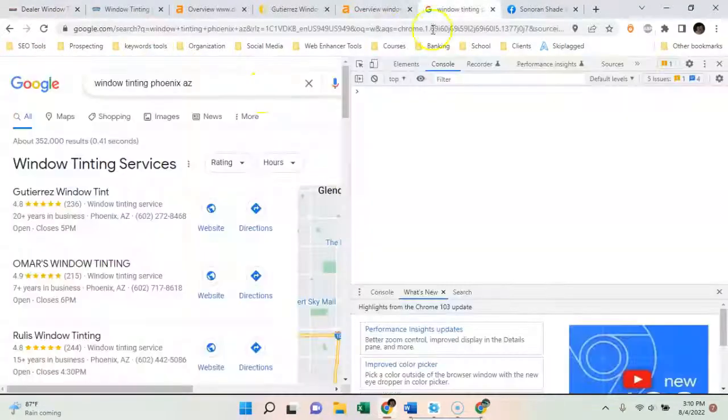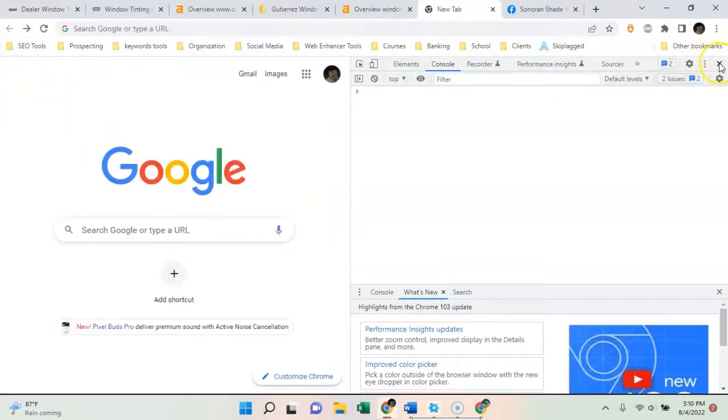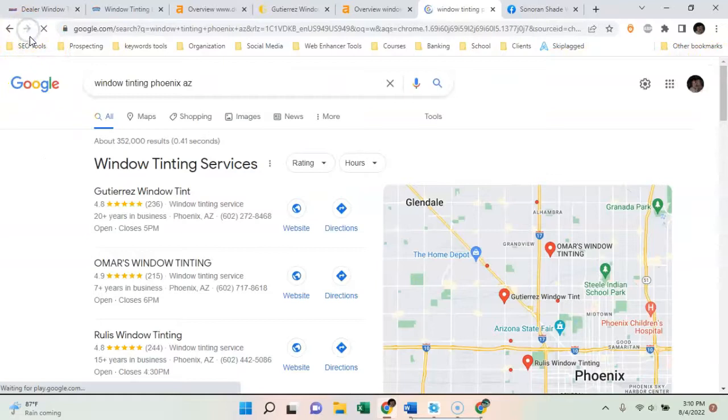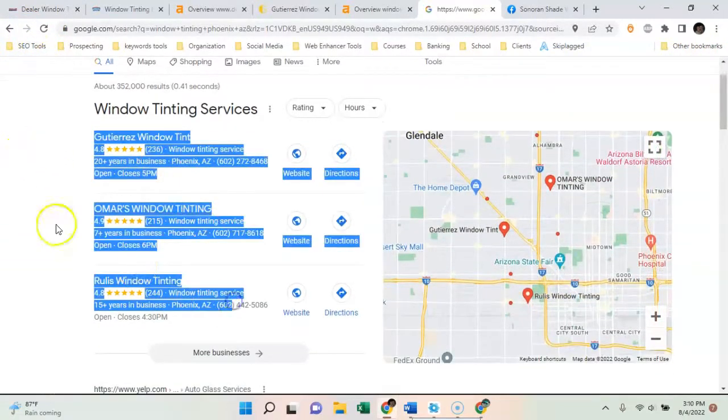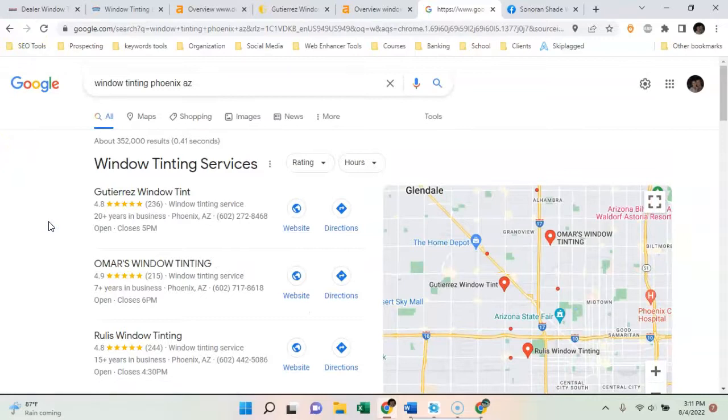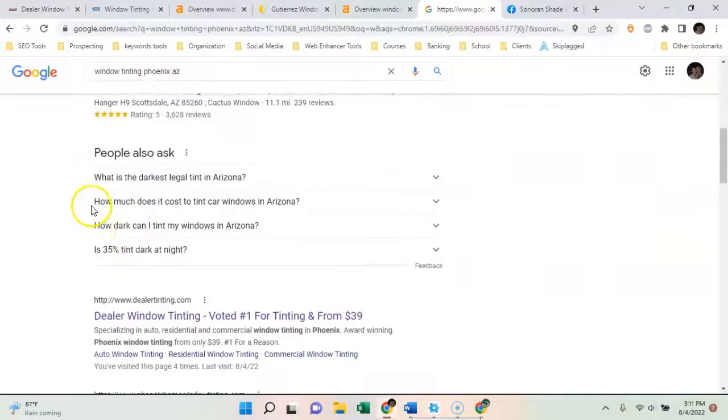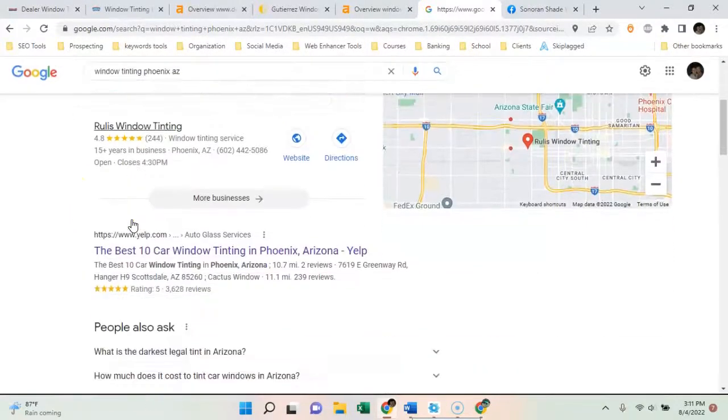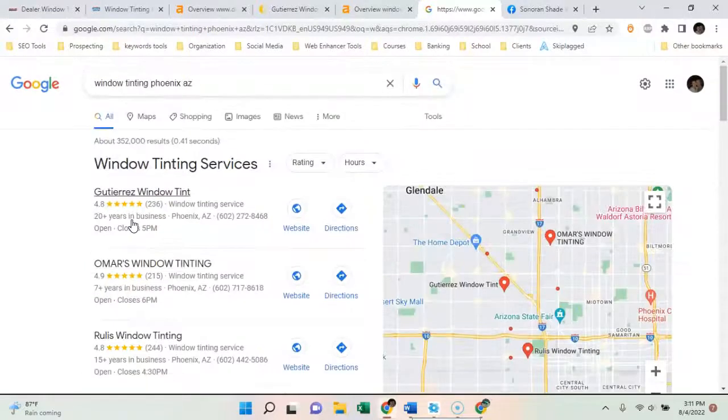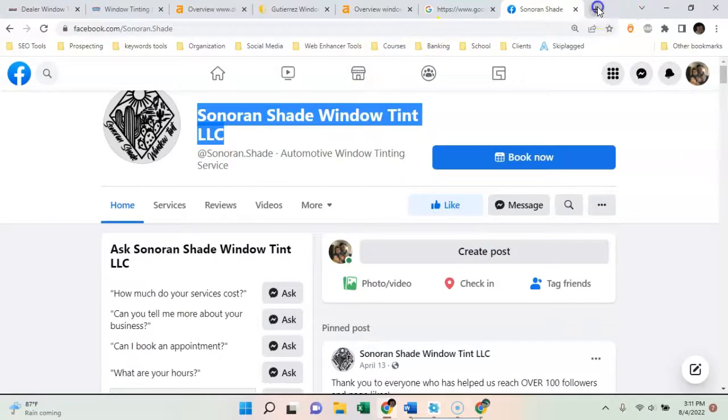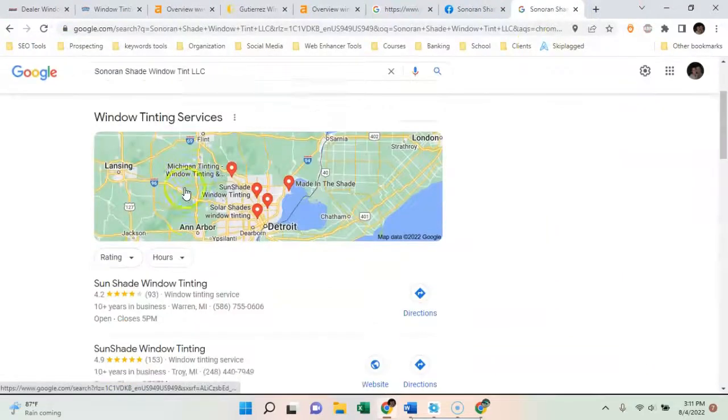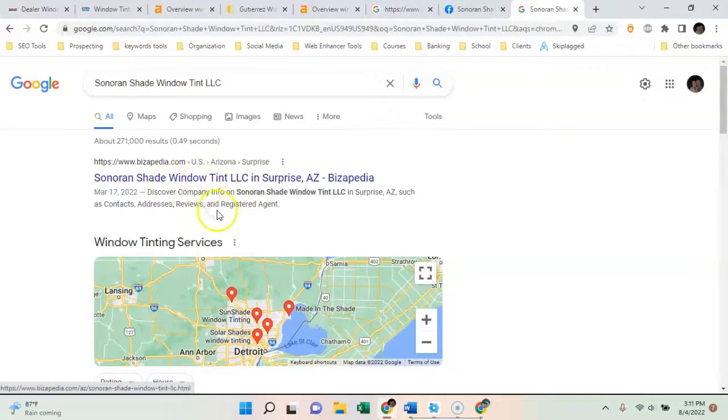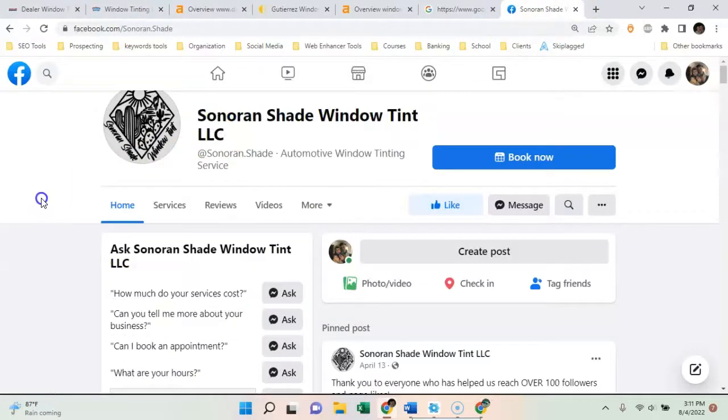And the third one was citations. So citations is a mention of your name, address, and phone number throughout the web, and that's going to get you in this map pack right here. This is where 80 percent of people searching on Google go. They either go to the map pack here or to the top three right here. Essentially, if you're not here, you're non-existent. And the only time you ever show up is if you search this exact name in Google and you show up right here under some directory.